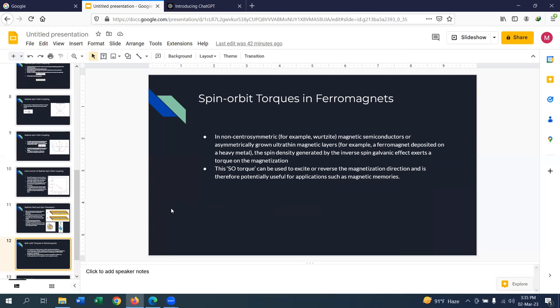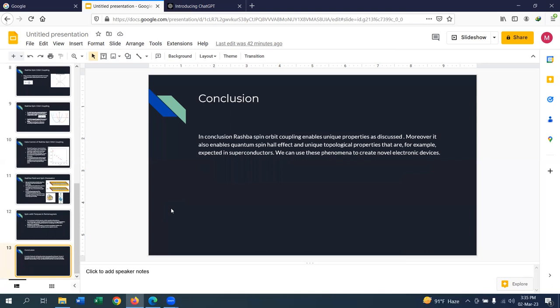Here we are applying an electric field rather than a spin current to change the magnetization of a magnet. In conclusion, Rashba spin-orbit coupling enables unique properties as discussed. Moreover, it also enables quantum spin Hall effect and unique topological properties that are very important in superconductors, and we can use these phenomena to create novel electronic devices. That is all for today — if you have any questions, feel free to ask.